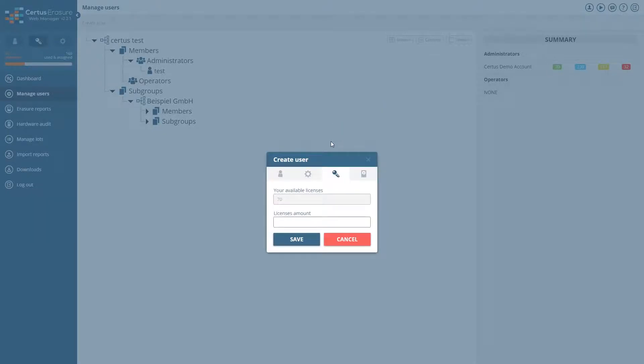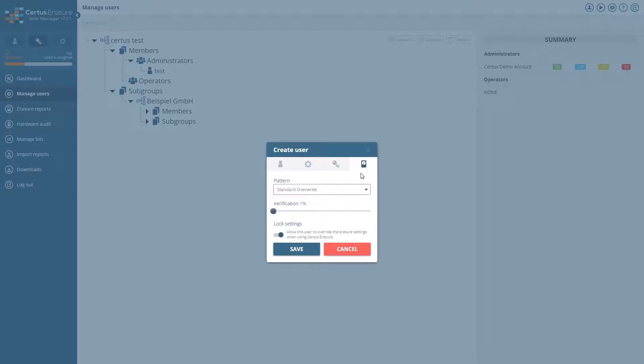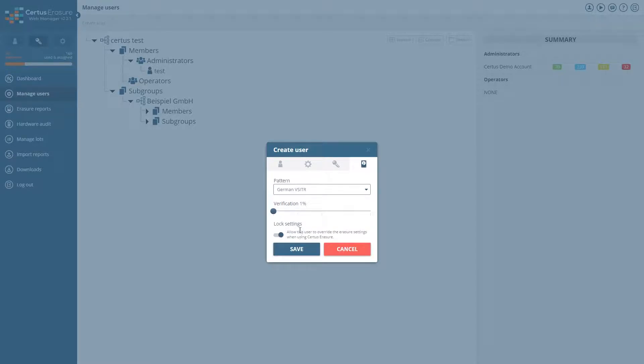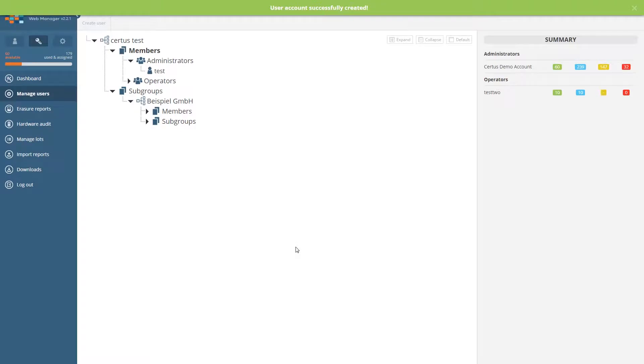Assign the necessary amount of available licenses to the new user, then select delete pattern and verification level and save the new user. If a new user is created, you will see it in the members list.